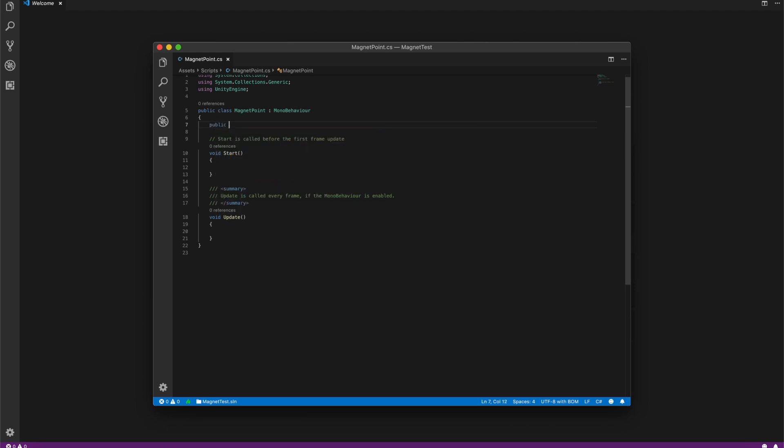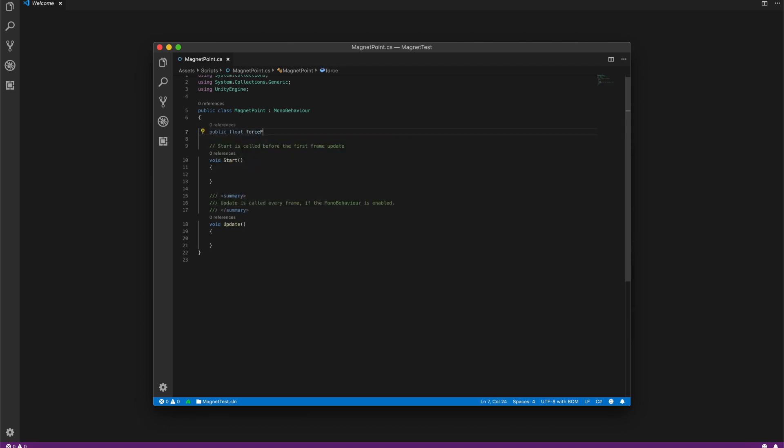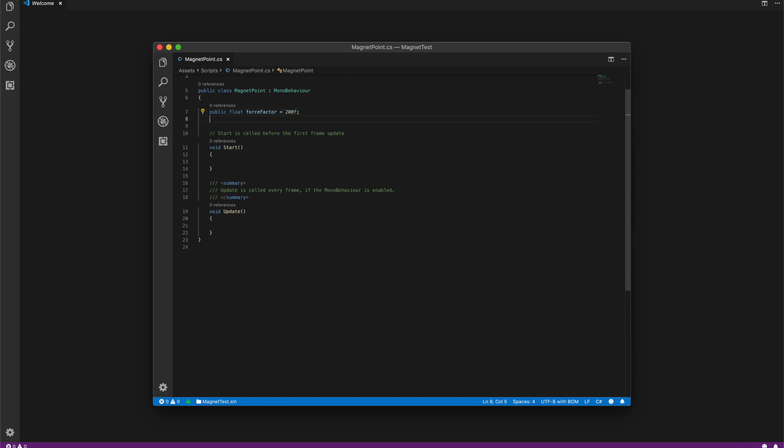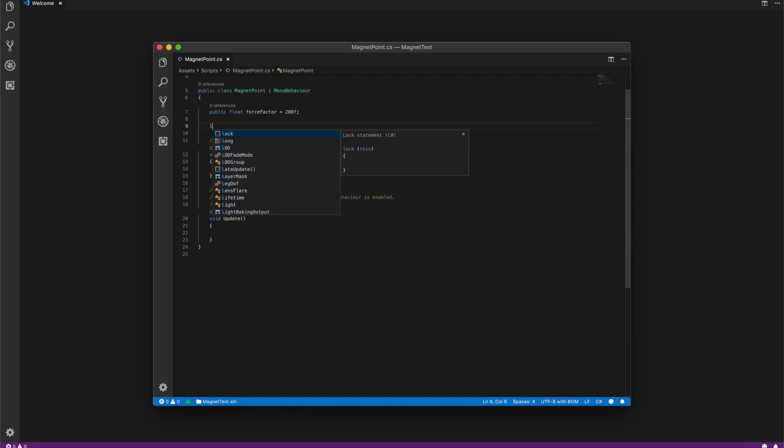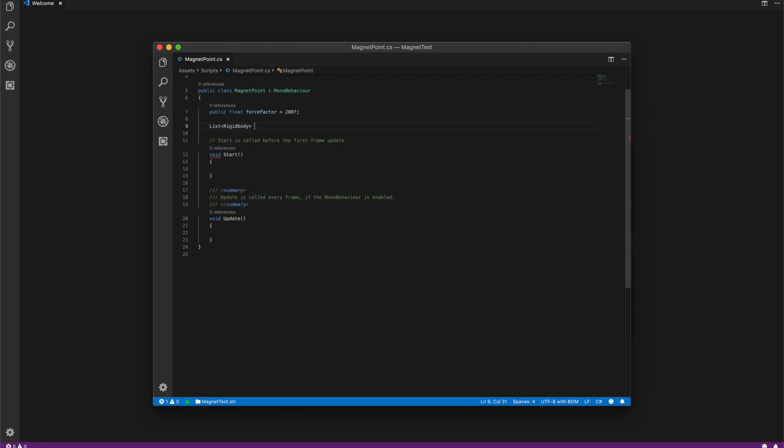We need a public force factor so we are able to change the attraction force later. We need a list which will contain our rigidbodies.